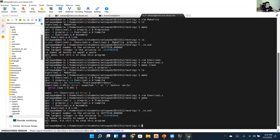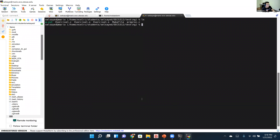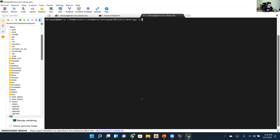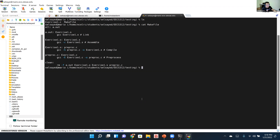The 'cat' command — short for concatenate — prints the contents of a file directly to the terminal. For example, 'cat makefile' outputs the entire makefile to your screen. This is useful when you want to quickly look at a file's contents without opening it in vim or nano.